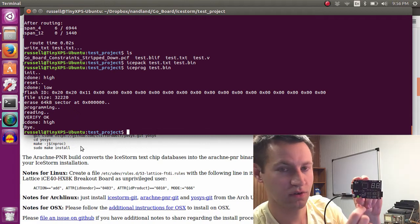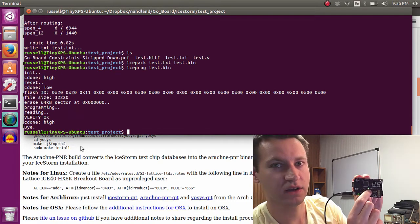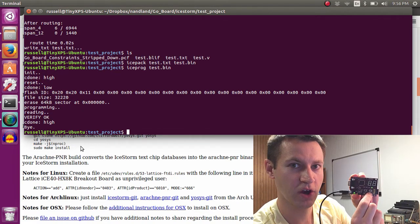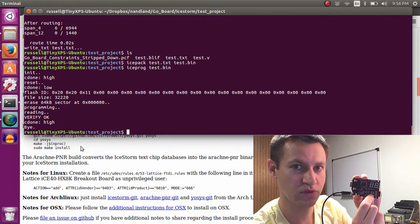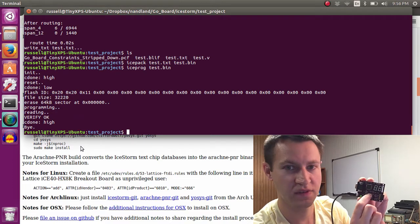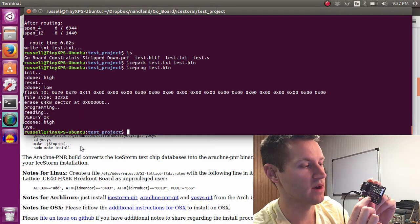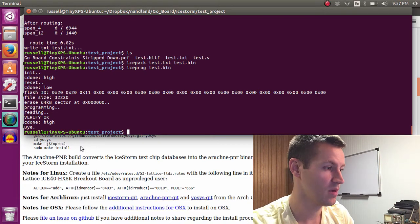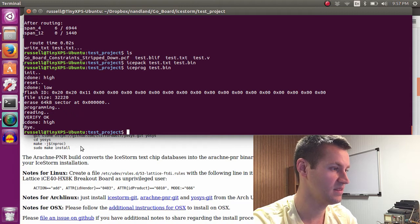So we have created Verilog code and gone through a fully open source tool chain to synthesize, place and route, and program the design. Pretty neat stuff.